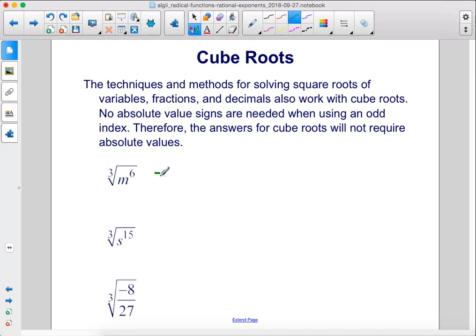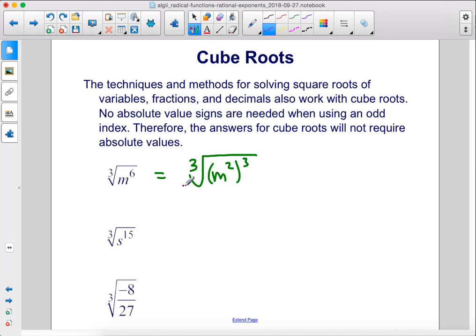So let's rewrite this as the cube root of m squared to the third power. That way, we can cancel out the cube root and the cube, and we are left with m squared.